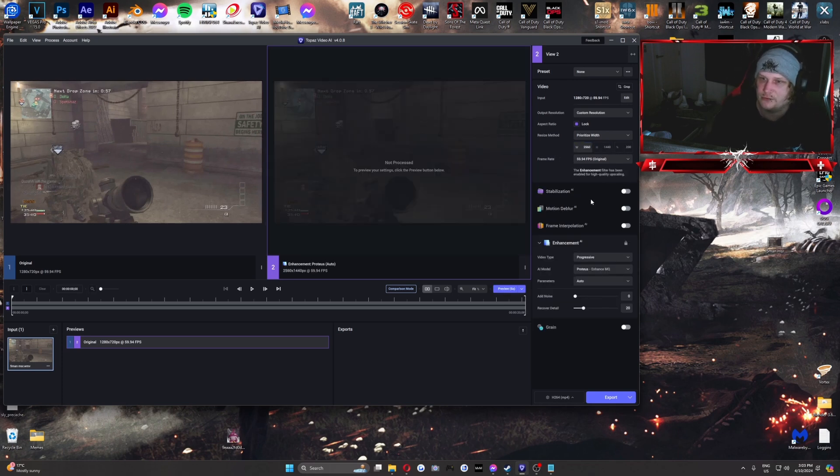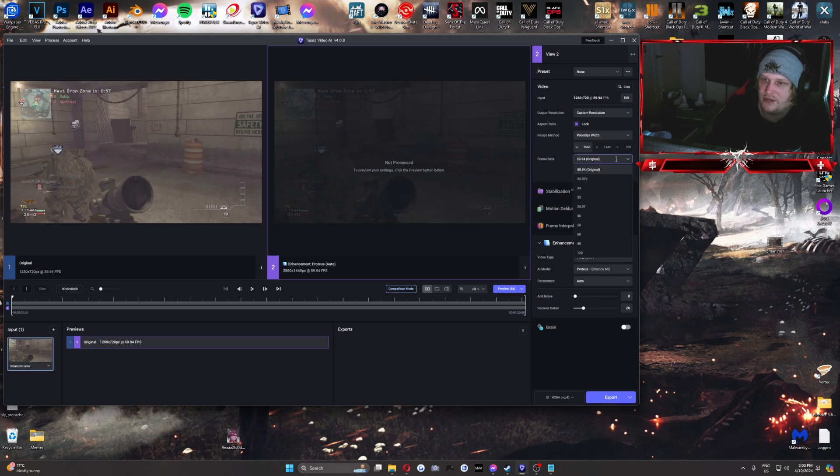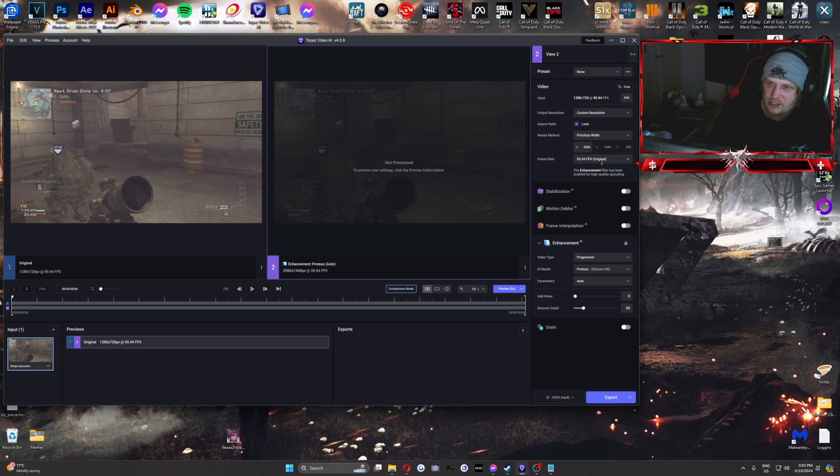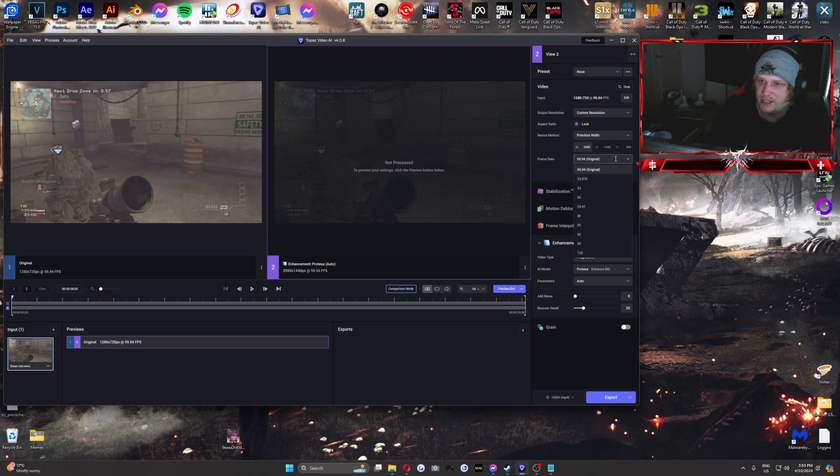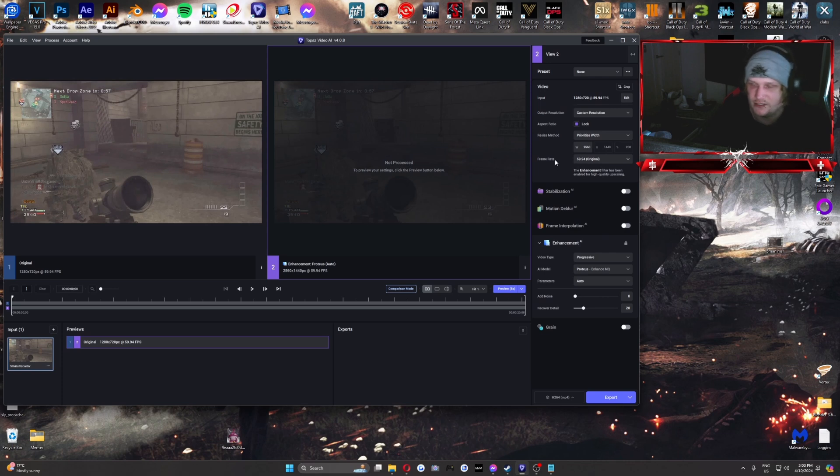We're going to keep the frame rate original, but you have a bunch of different options here. I personally haven't played with this yet. Maybe I'll play with it one day, but I generally don't really... I just deal with the 30 FPS clips that I get sent. It's fine. It's not the biggest deal.